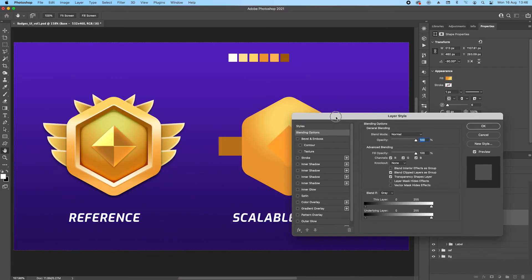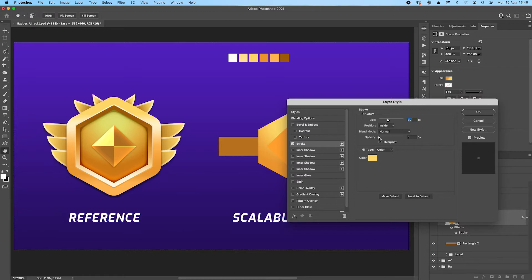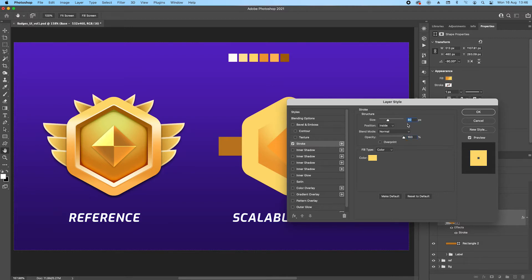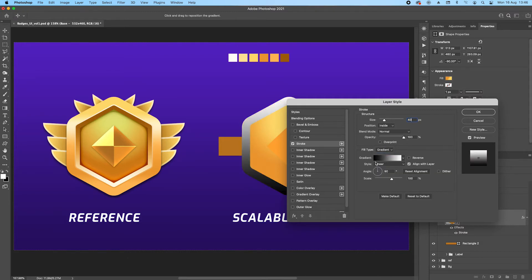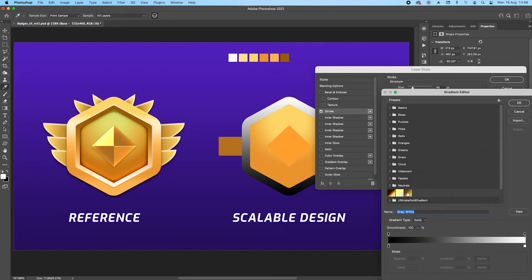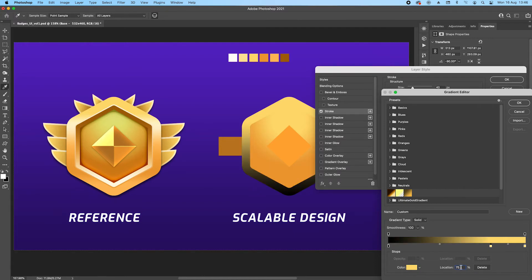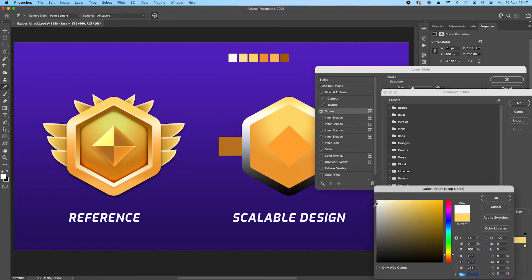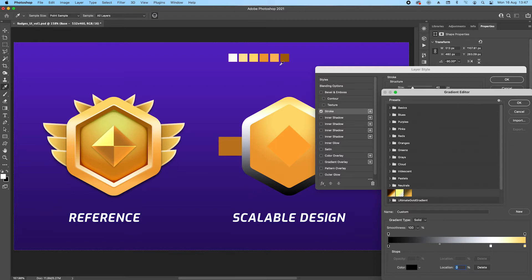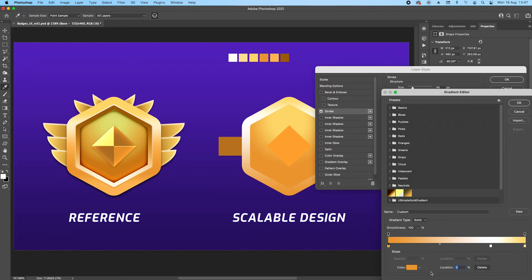Next we have to add a stroke effect. The first stroke effect — let's use Inside, 40 pixels. We have to change from color to gradient. From the top it starts with this color, then I add another one and move it to 75. Change the color to white, and change the other side to this darker color with the location at 25.